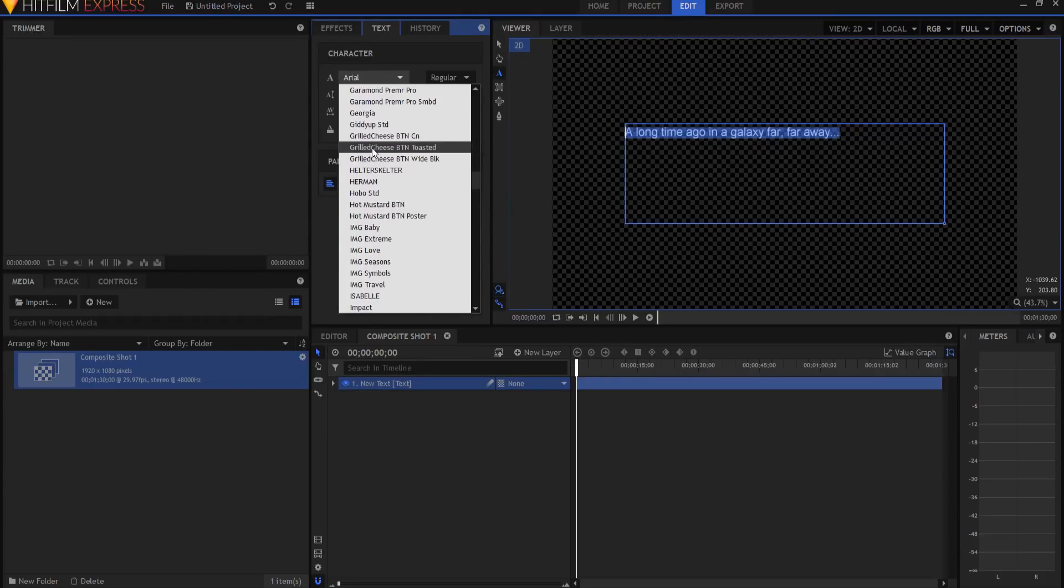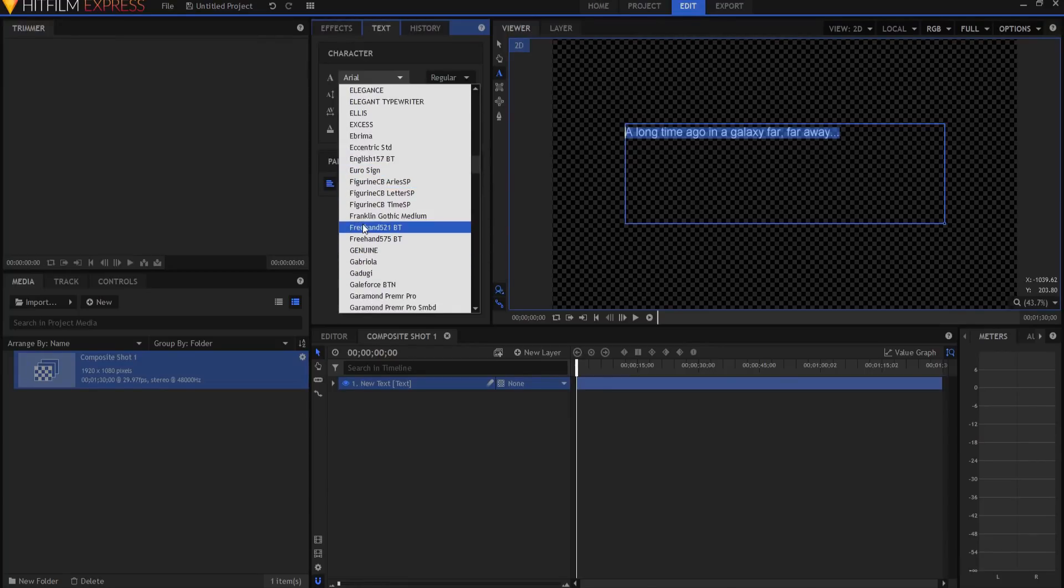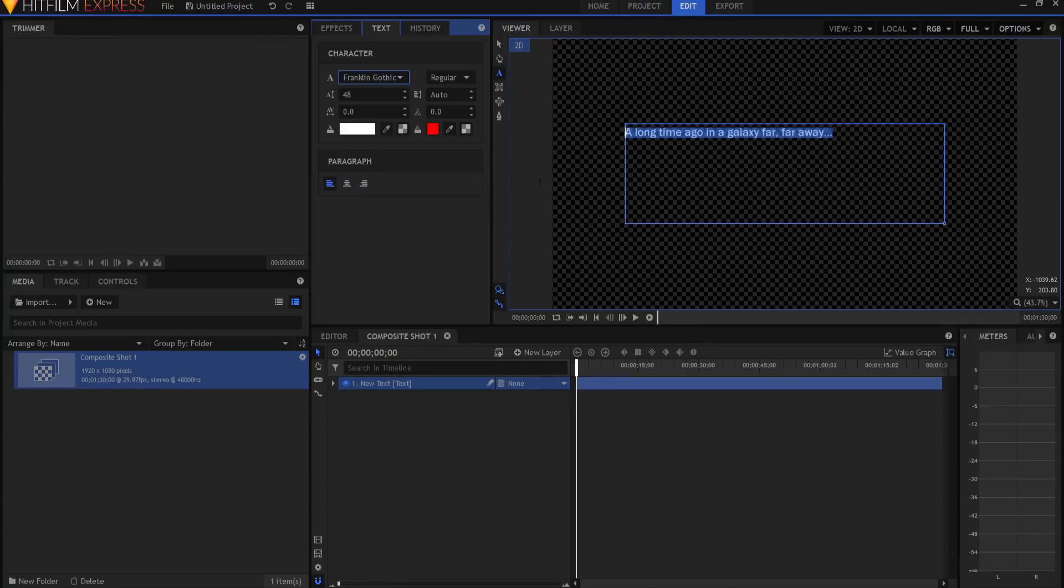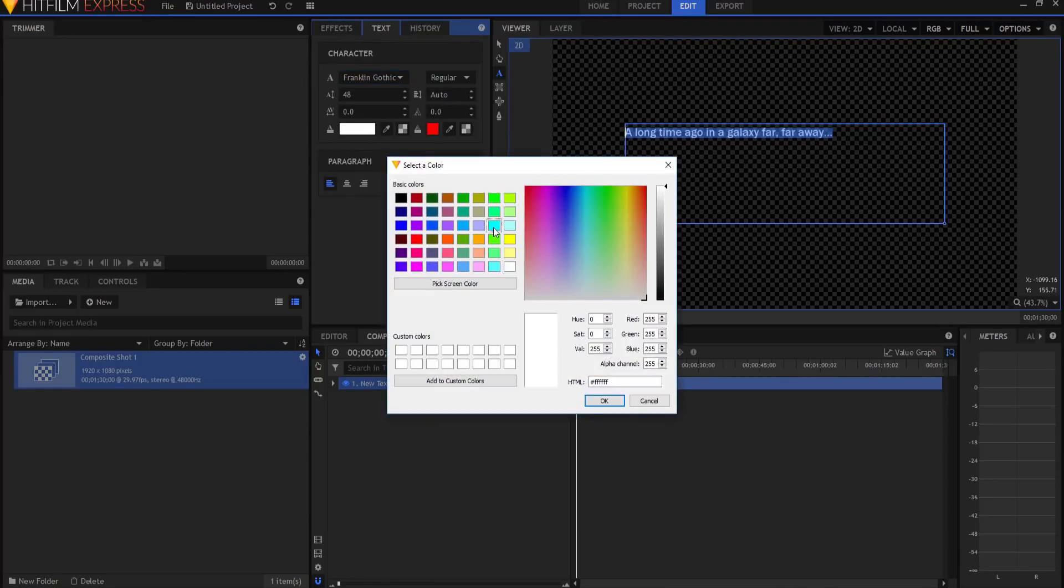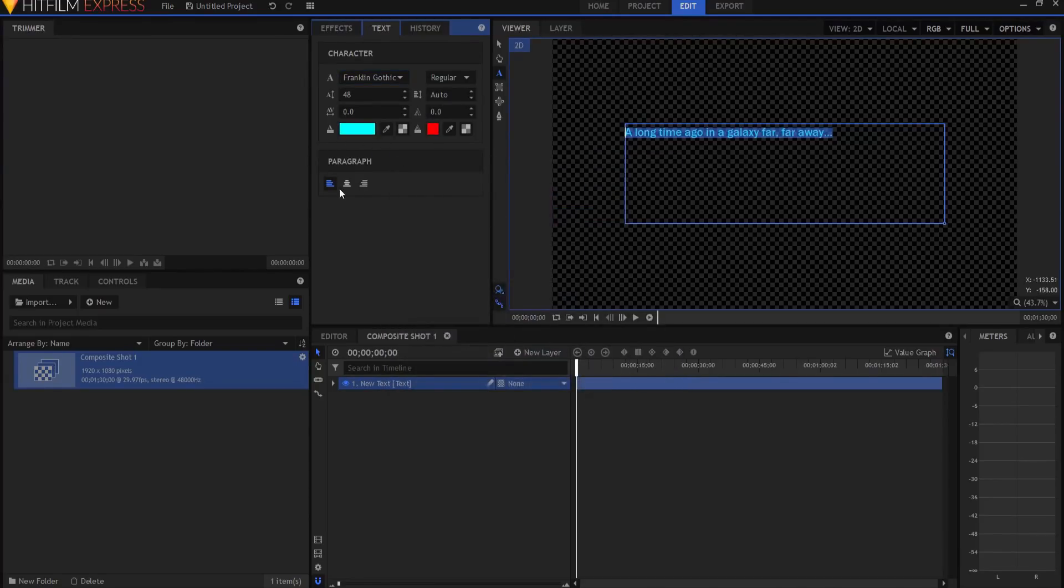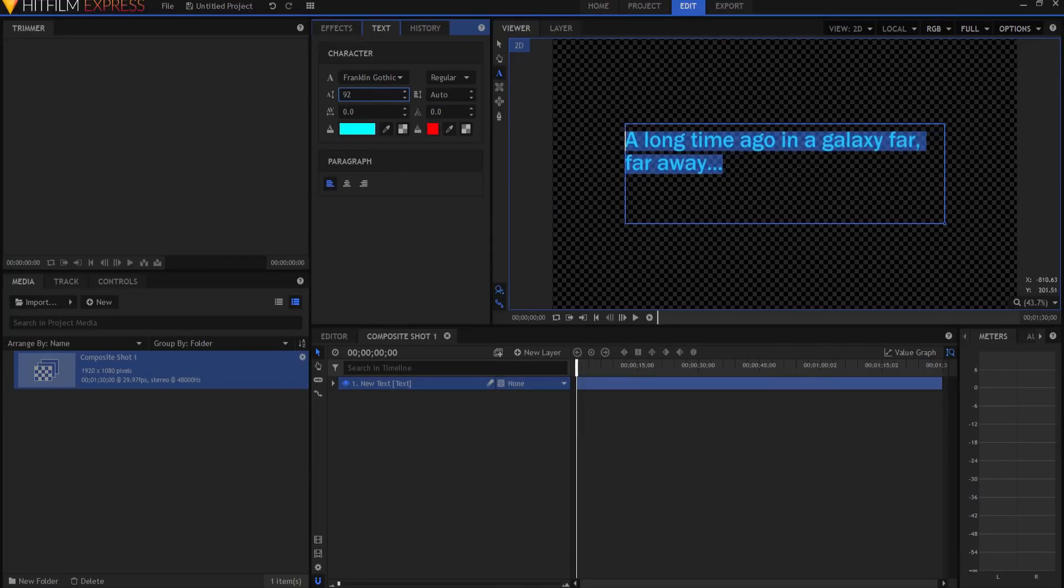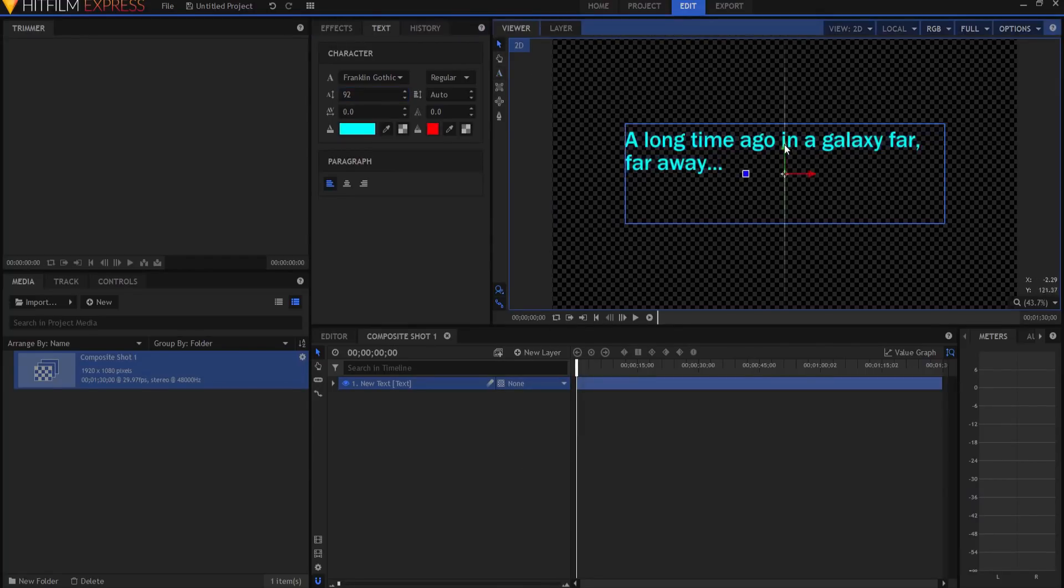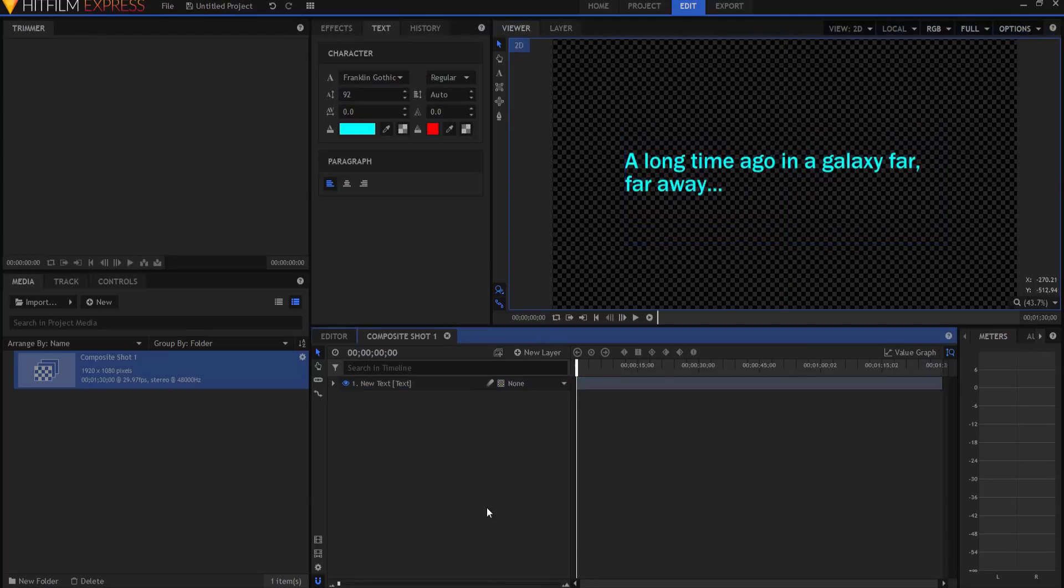And after highlighting that, I'm going to go and find a font that works. Now if you have some Star Wars fonts on your computer, that's great. But if you don't, then what I have found is Franklin Gothic works pretty well. And you'll change the color to some sort of a light blue, and then you'll just want to increase it until the second far comes down to the second line there. You might want to center it so that it looks pretty good.